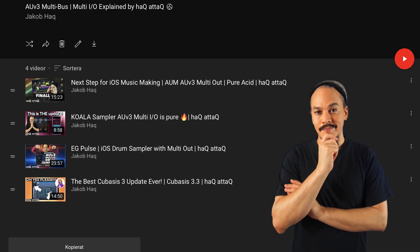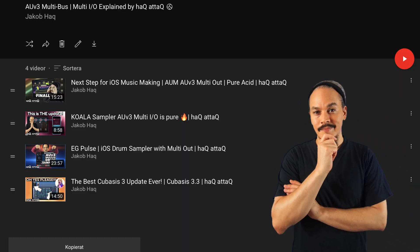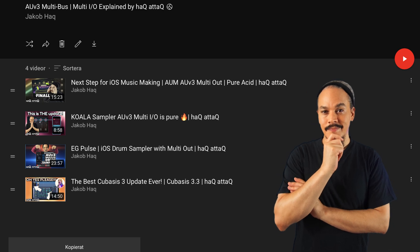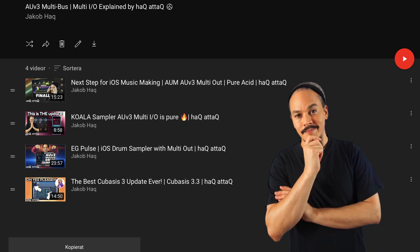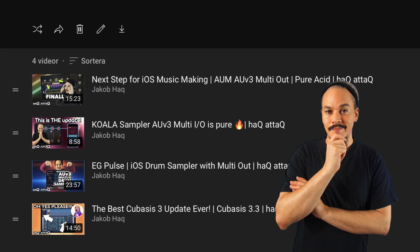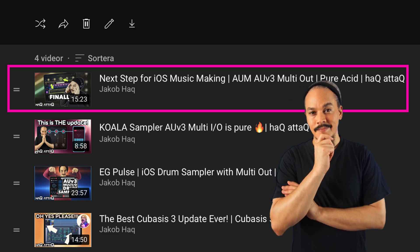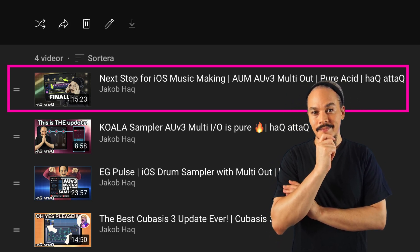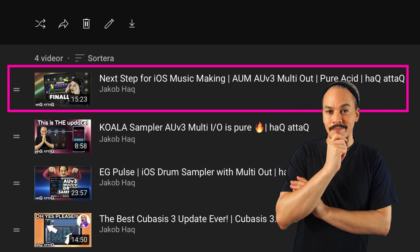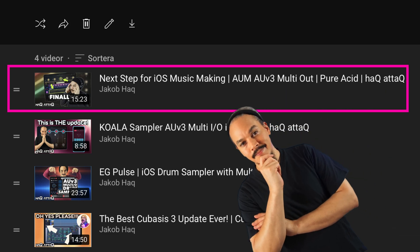And if you don't understand it, I do have videos, multiple videos on how this system works, and I do suggest you go watch this one to get introduced. It pretty much covers what AUV3 multi-IO is.